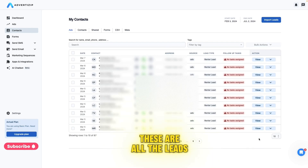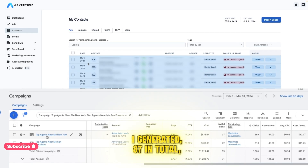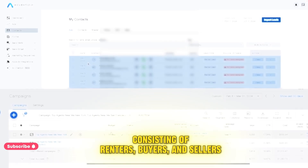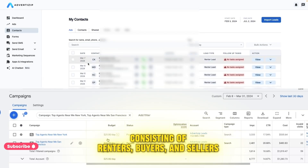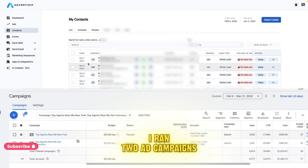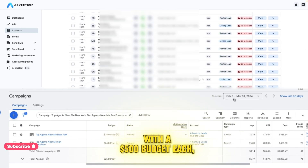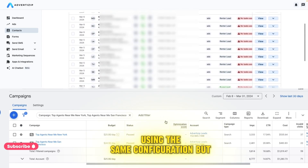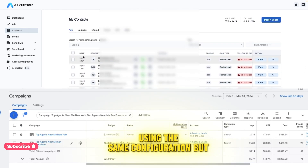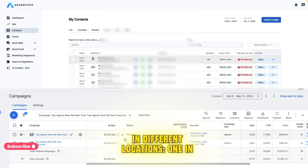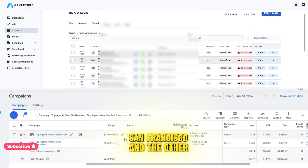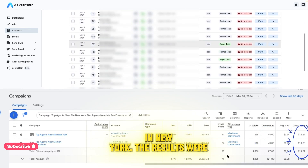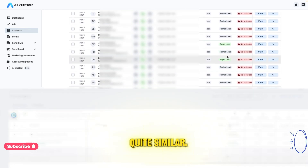These are all the leads I generated — 87 in total, consisting of renters, buyers, and sellers. I ran two ad campaigns with a $500 budget each, using the same configuration but in different locations: one in San Francisco and the other in New York. The results were quite similar.